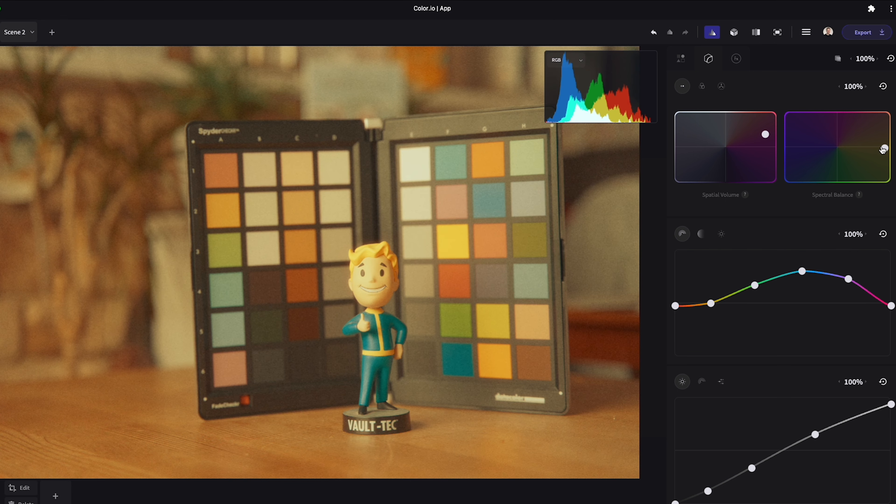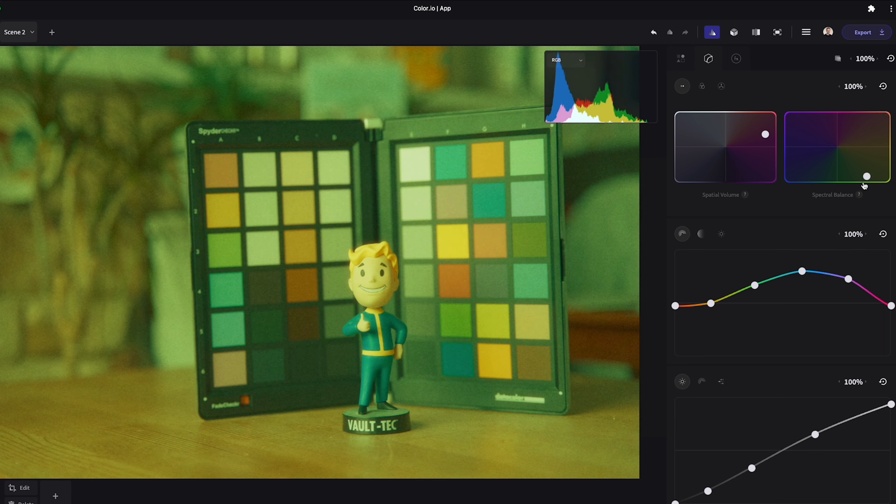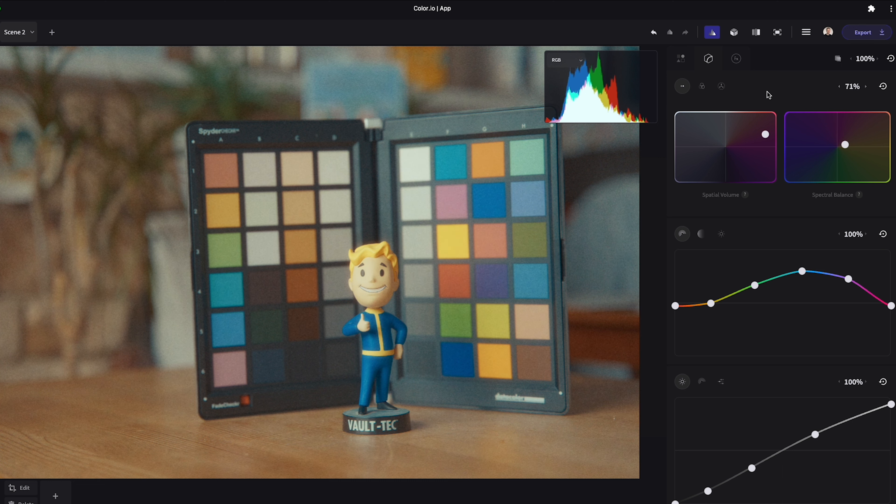Spectral balance controls the temperature and tint. Left and right is warmer and colder and up and down is green and magenta. You can adjust the mix of any of these tools with the percentage slider.